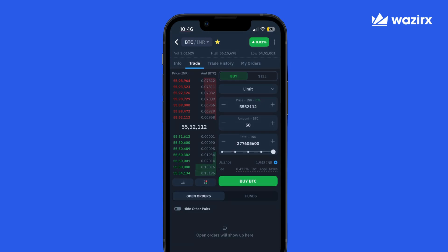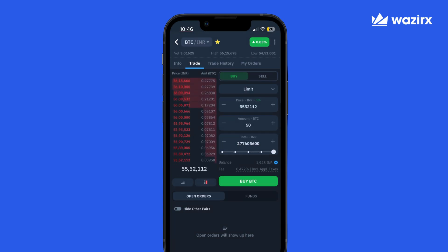We have the order book on the left with an order form on the right for more visibility and open orders tracking. The order book has multiple views — you can toggle to see just the buy side, the sell side, or both, which is the default. You can also switch between a depth view or a cumulative view.